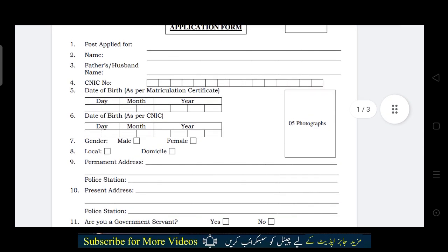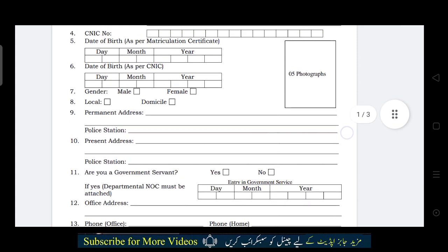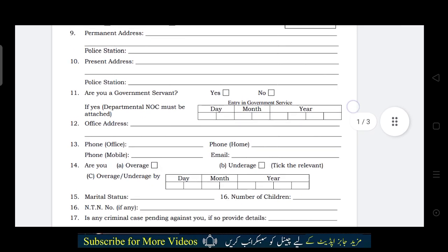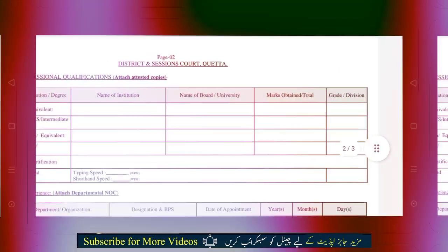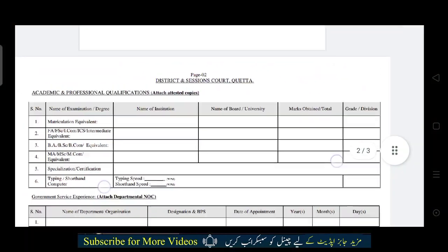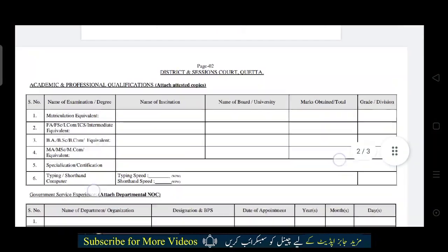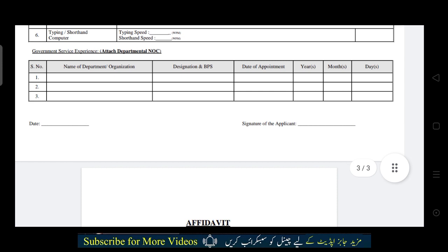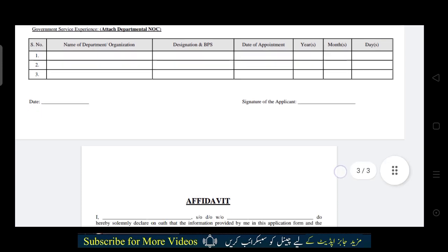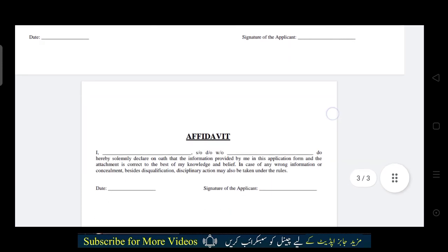First of all, you have to fill in your name, your husband's name, and your CNIC number. Fill in the simple criteria required. You need to fill in your academic qualification. Then fill in the NOC, and finally add your signature at the last section.